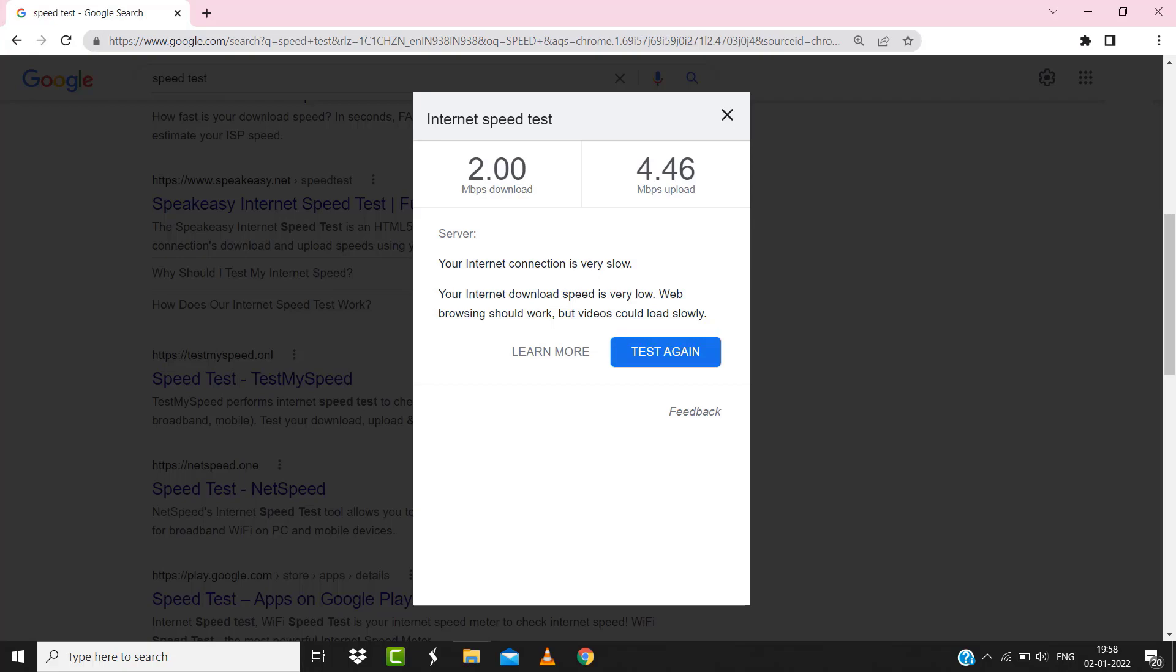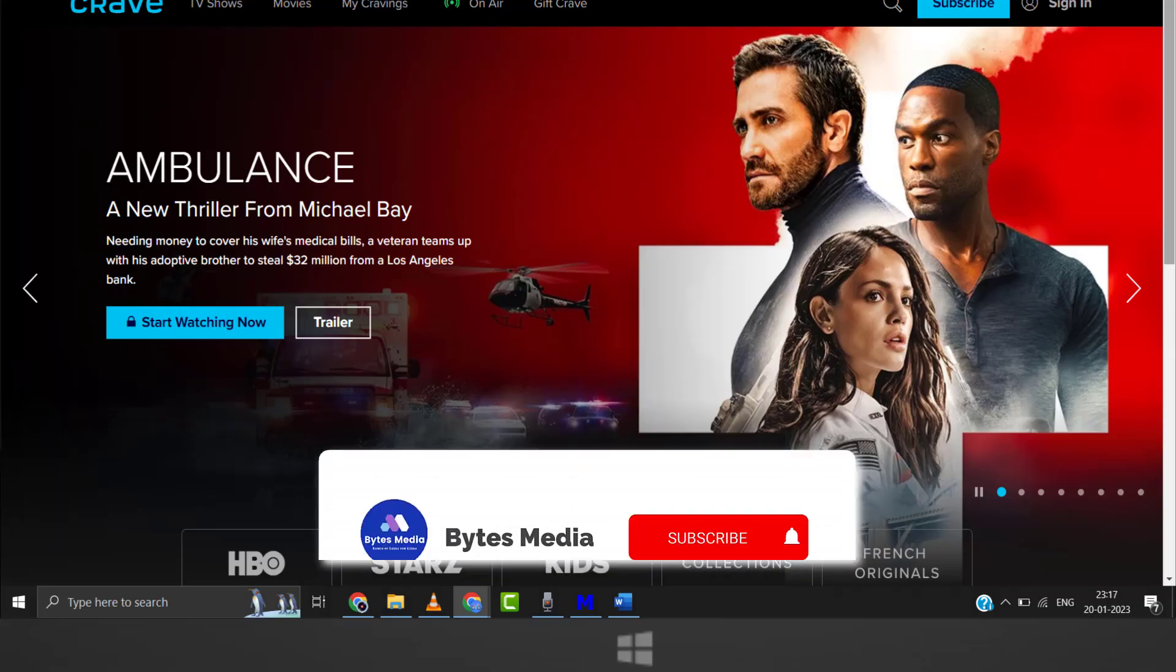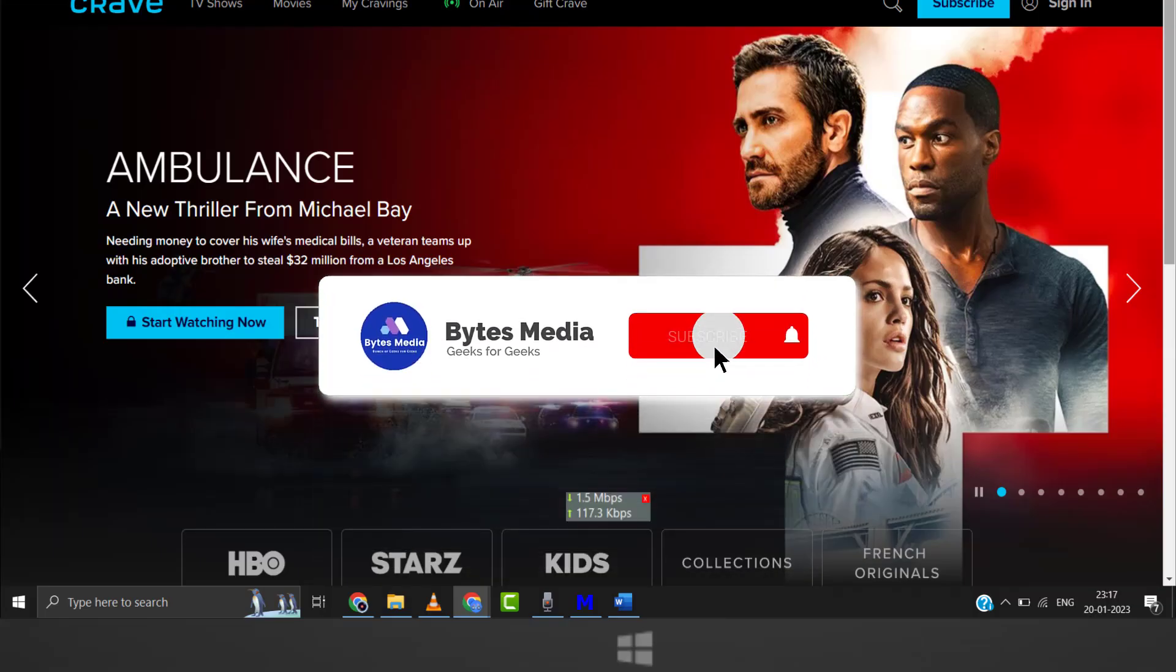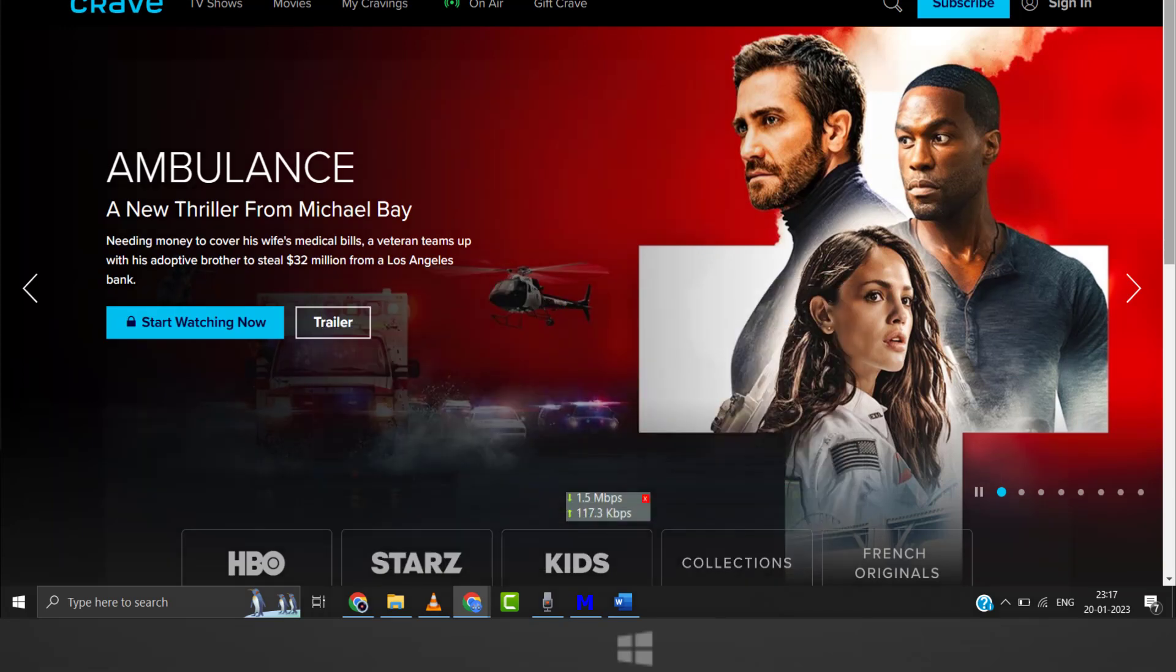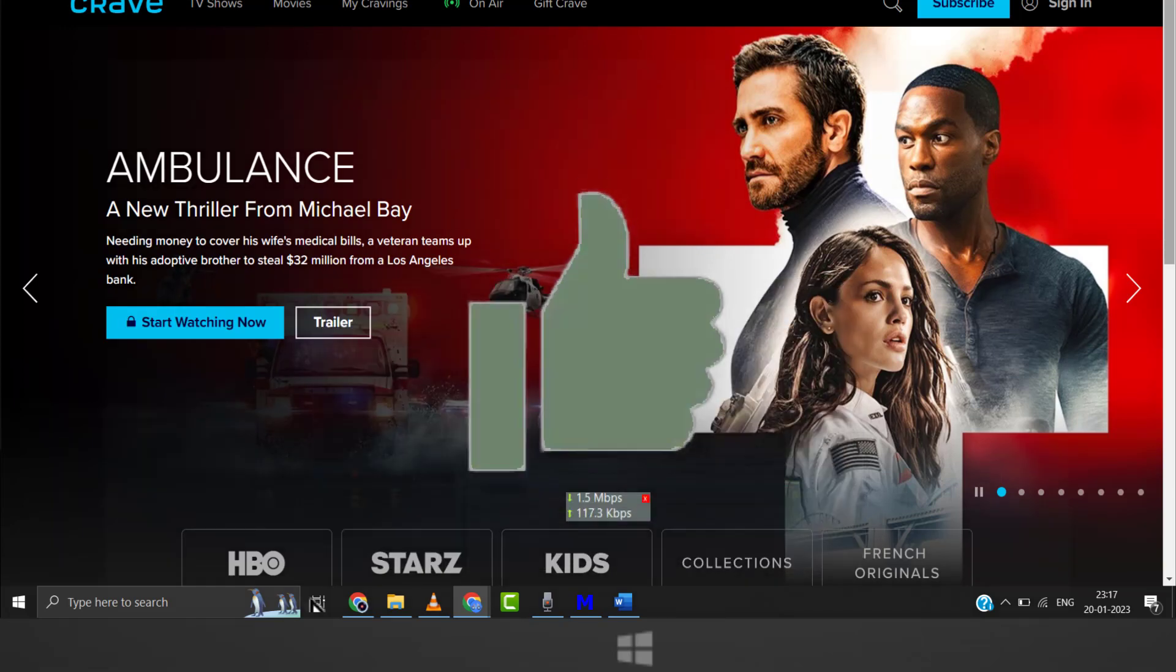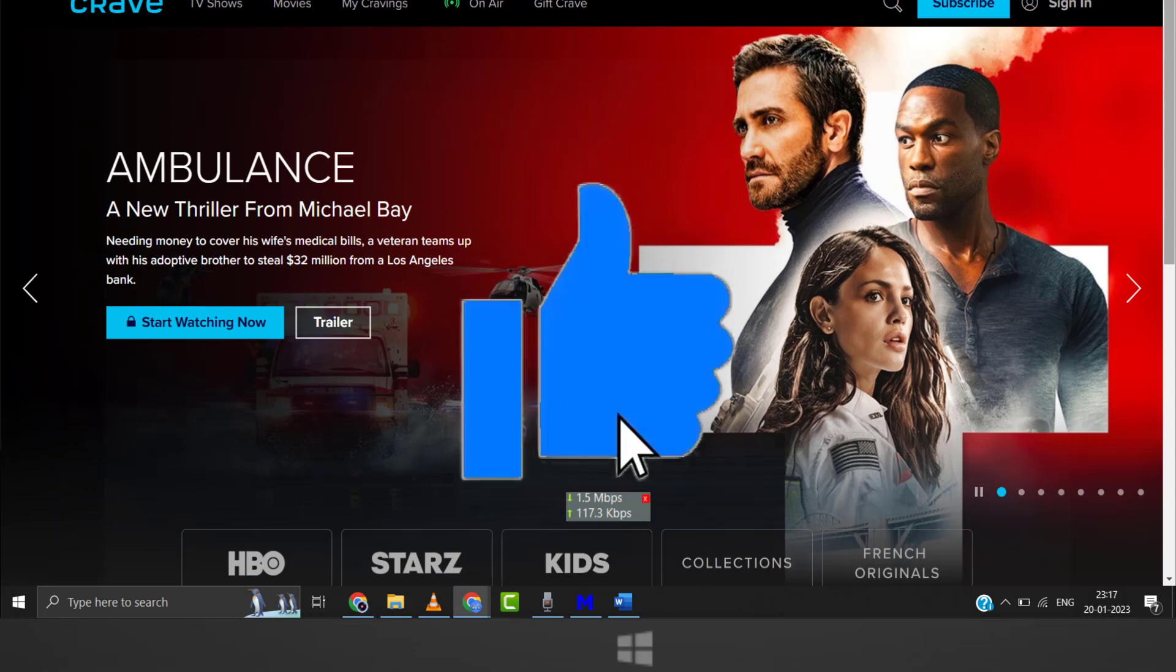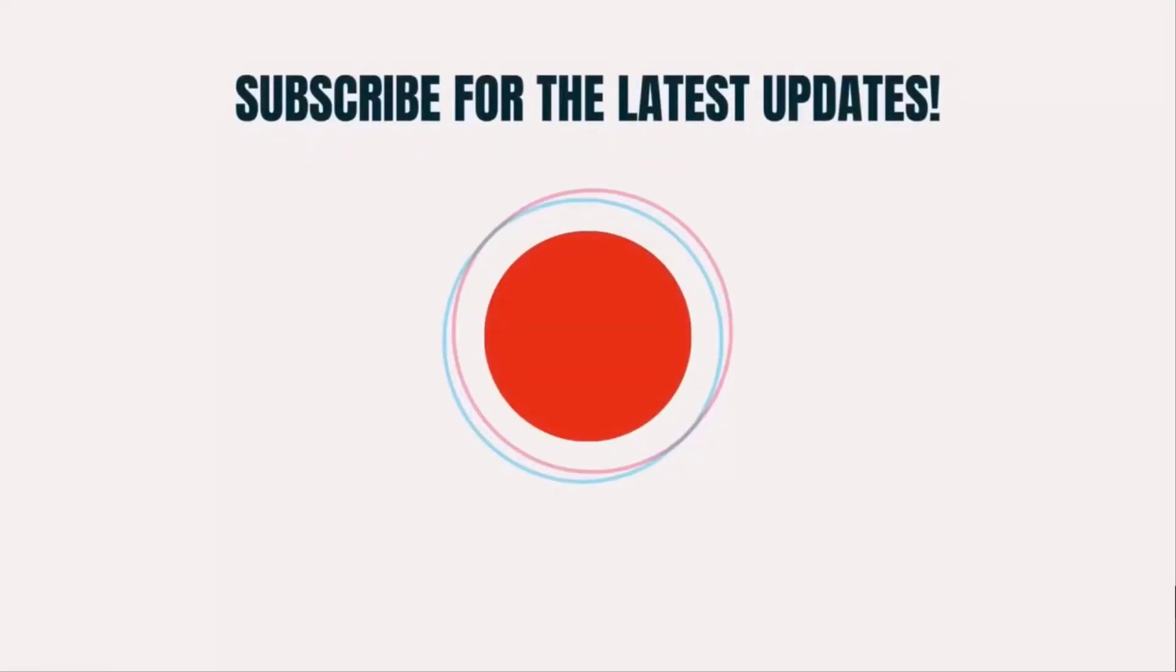Hopefully this will fix the issue, and if it did, then make sure you give this video a super thanks by clicking on this heart icon to help support the channel. And don't forget to hit that subscribe button. We'll see you in the next one.